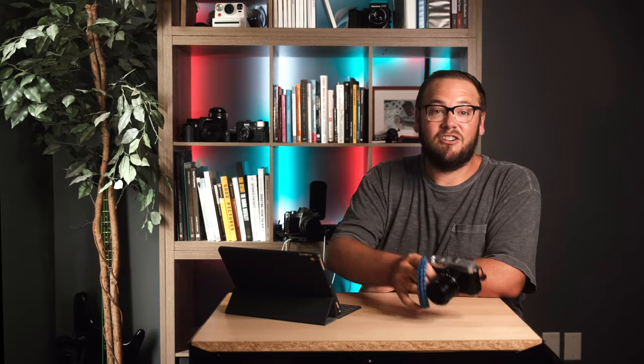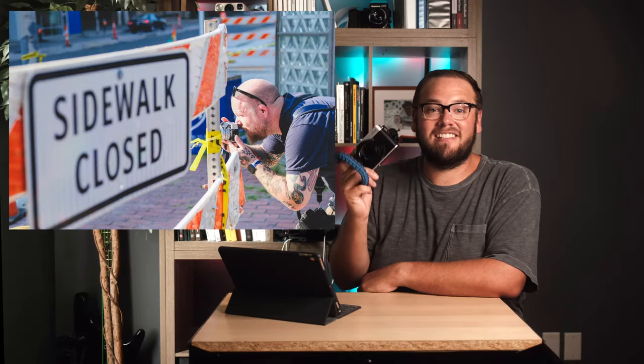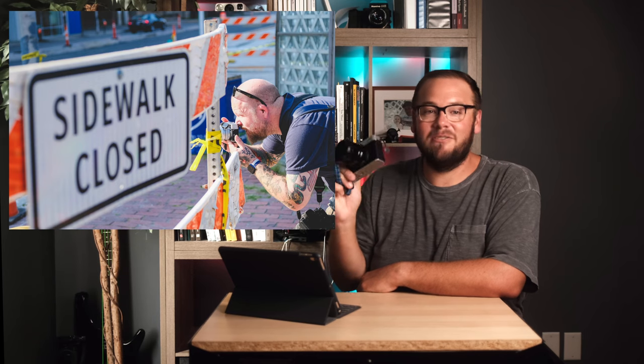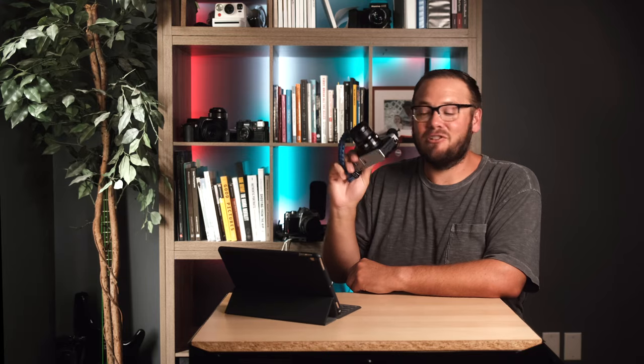And shout out to Quincy for trusting me with his Fuji X-E4 to take it down to Florida and test it out for the week, and just see what I can capture.